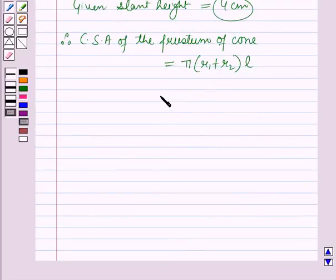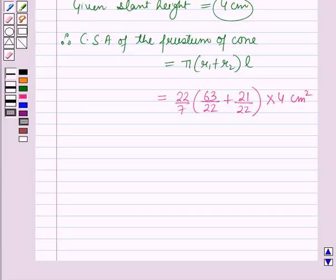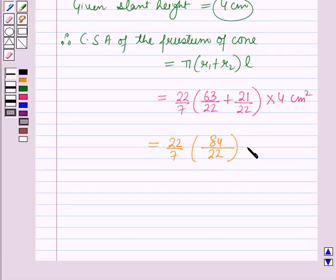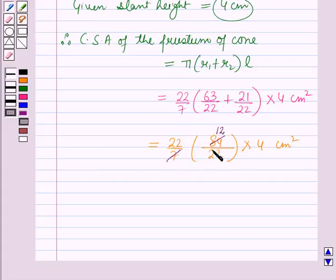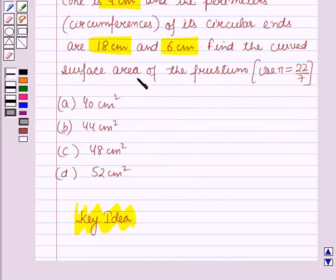Putting all these values: CSA = 22/7 into (63/22 + 21/22) into 4 cm². Here, 7 into 12 is 84, and 22 will be cancelled with 22, so it will be 48 cm². Therefore, the curved surface area of the frustum of the cone is 48 cm². So the answer of this question is option C, which is 48 cm².